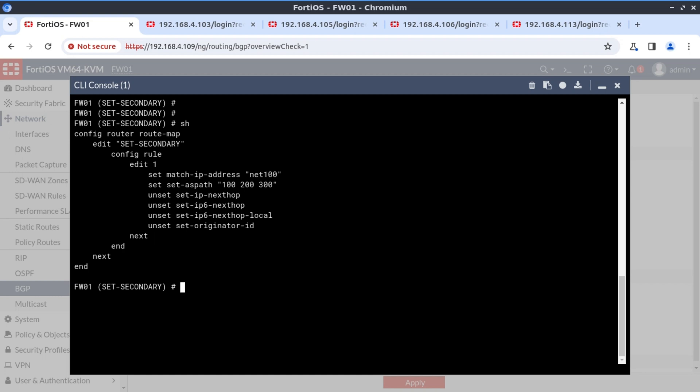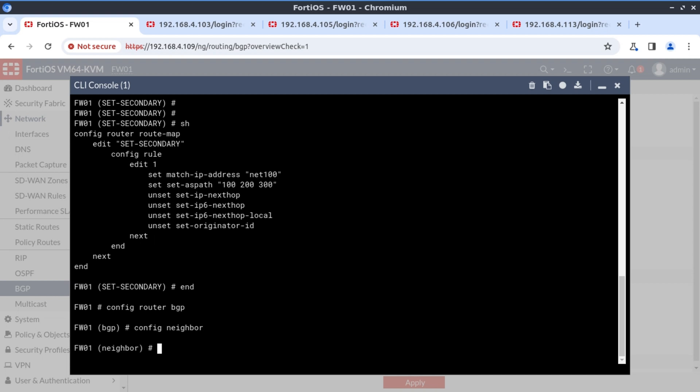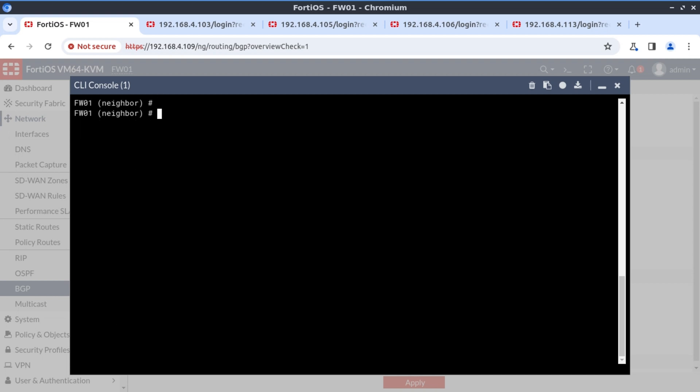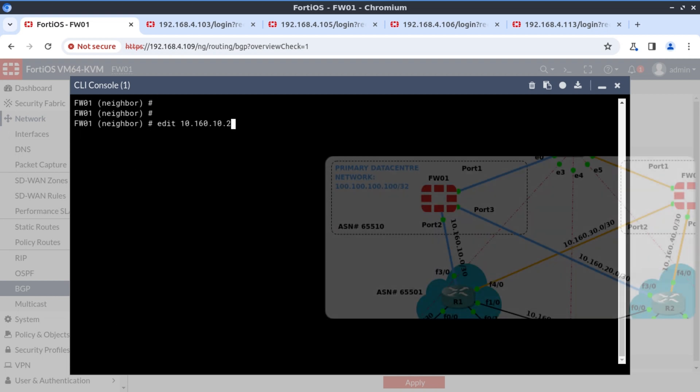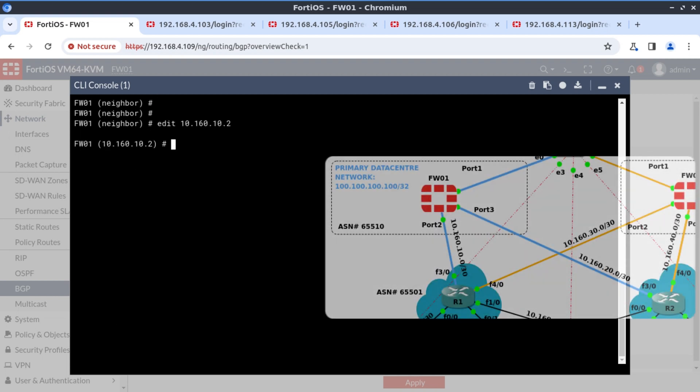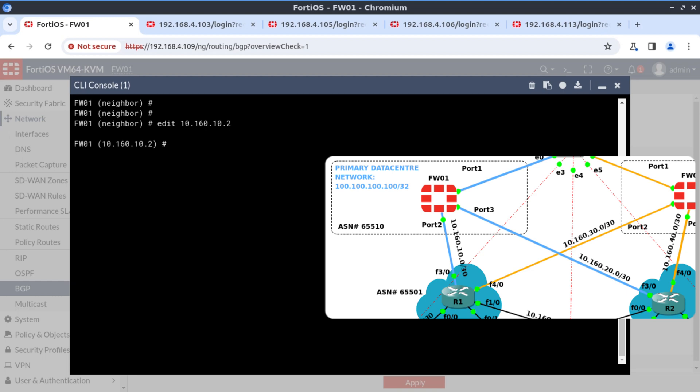So we're on firewall one. We need to apply this to our BGP pairing with R1 and R2. Now we have this, let's apply it to our BGP config and just take it one step at a time. Config router BGP. Config neighbor. Edit the first neighbor is 10.160.10, which is R1.